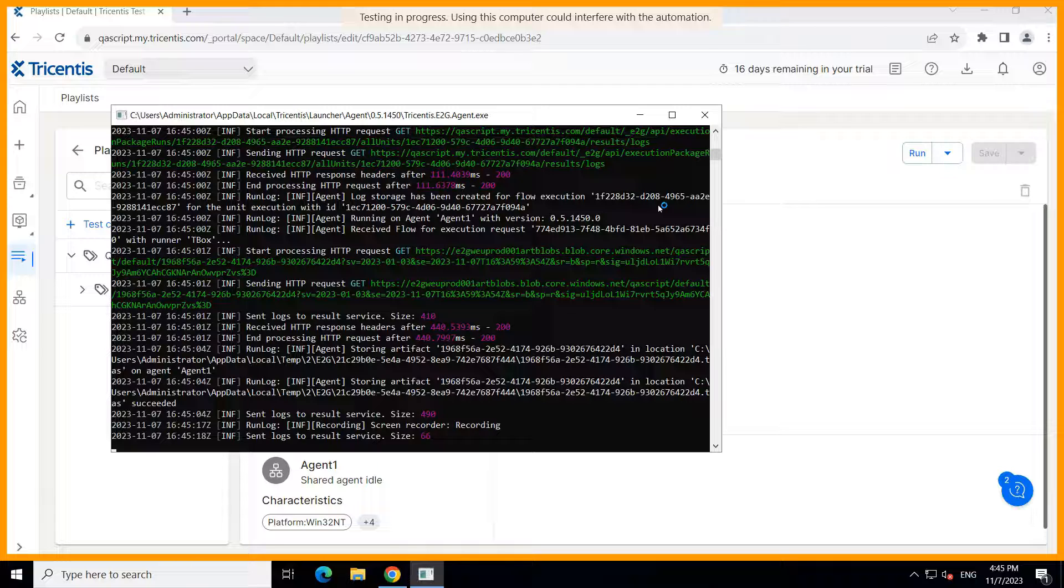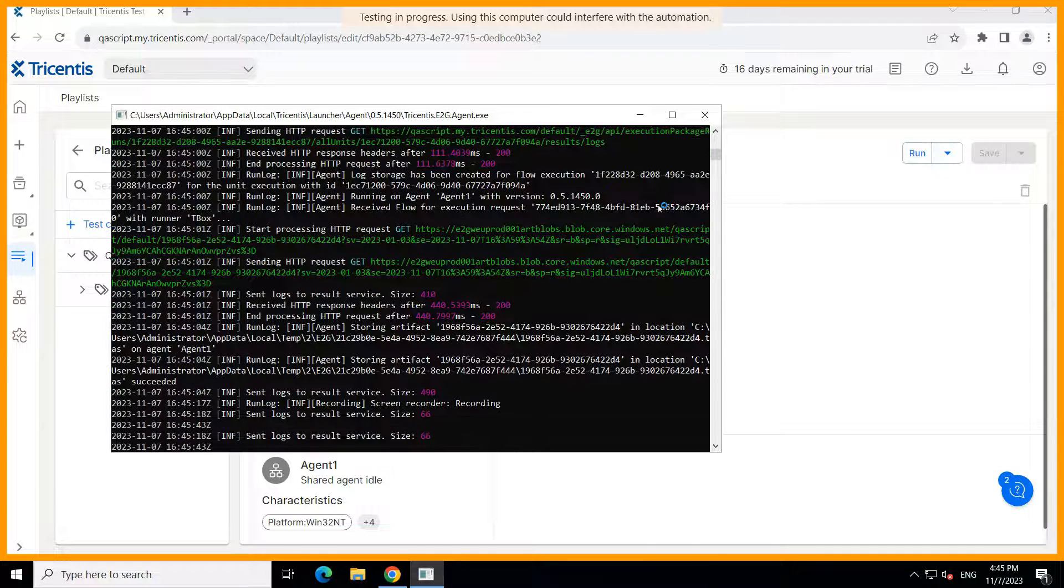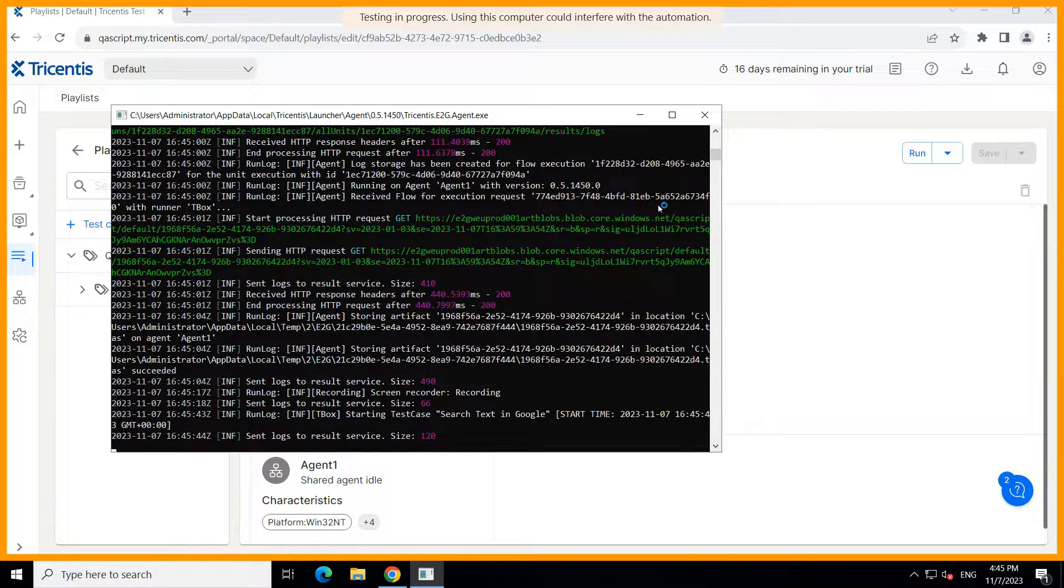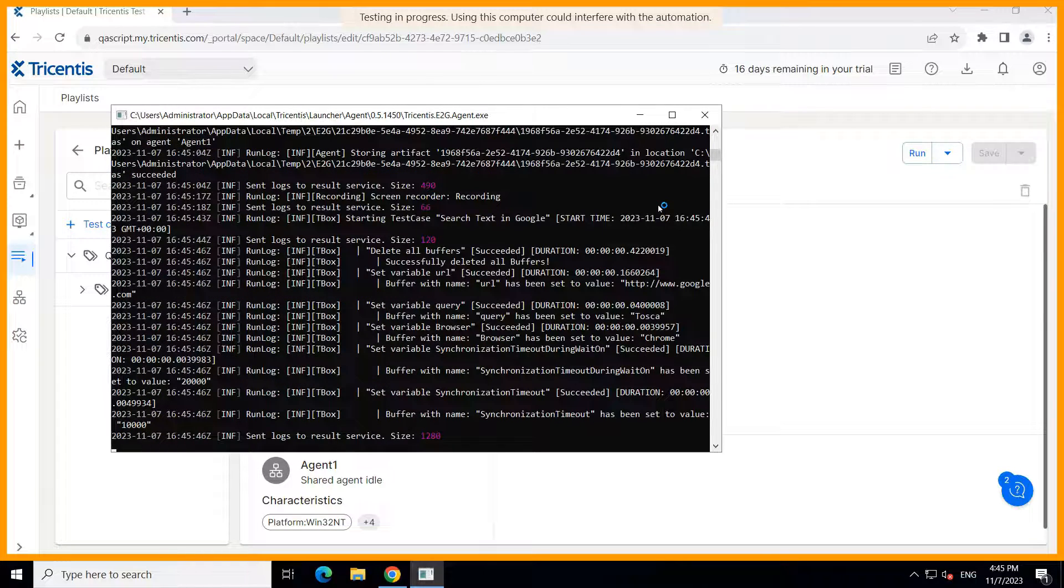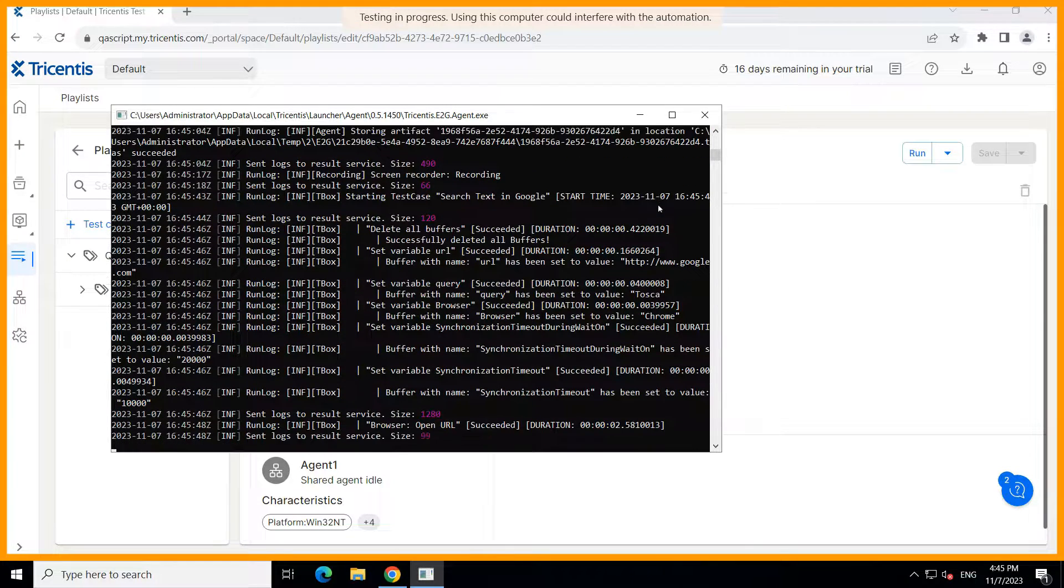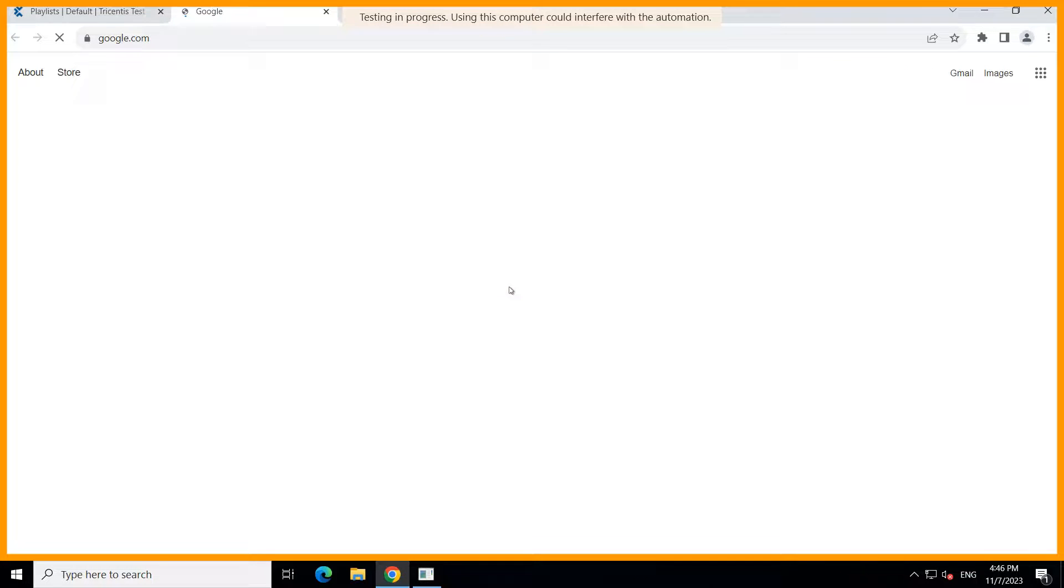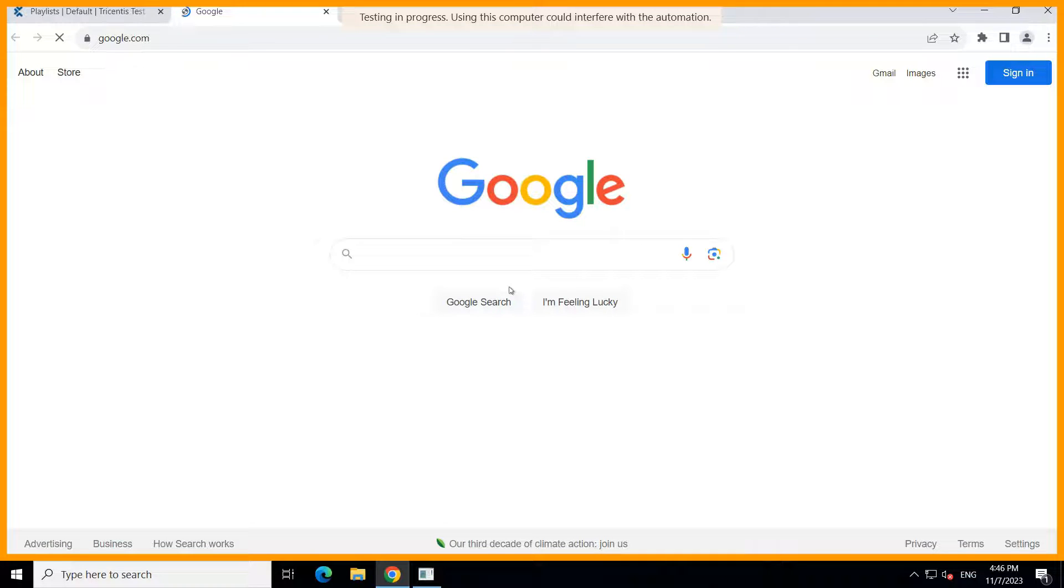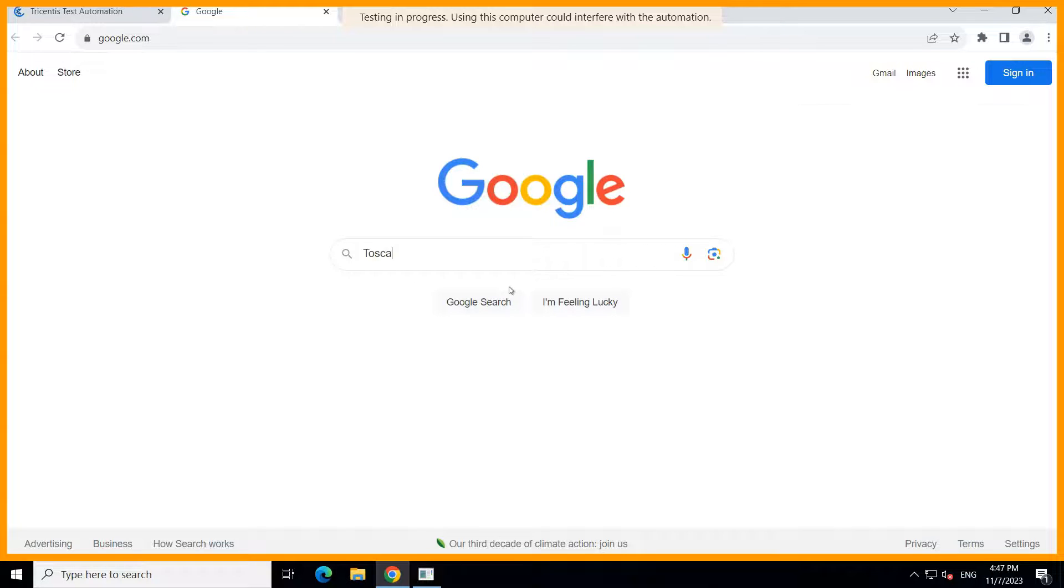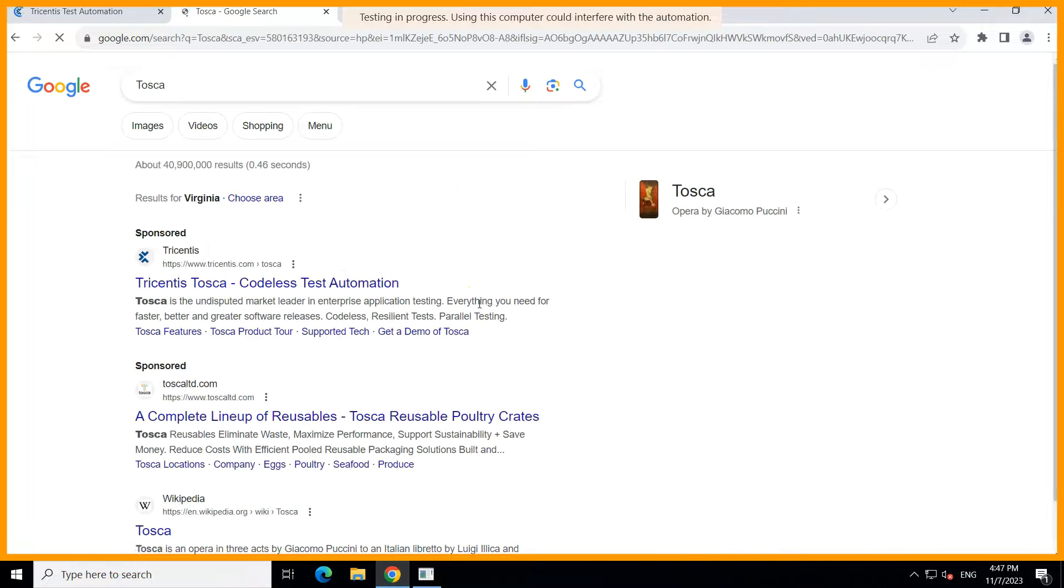Now ideally, we should have done this from a different private agent so that we could have seen this agent running the particular execution, but for this demo purpose it is fine. So now you can see it will perform the execution and then it will record the results back, and then we can see that under the run section.